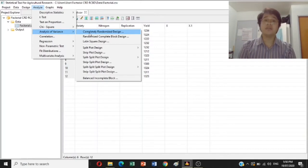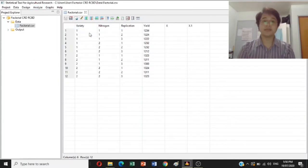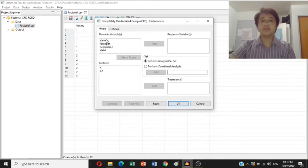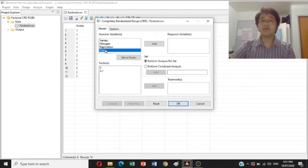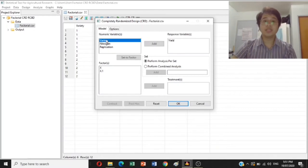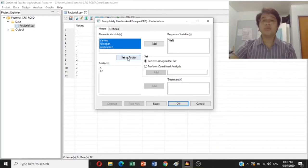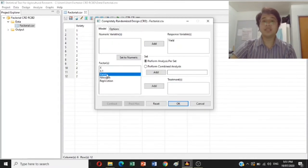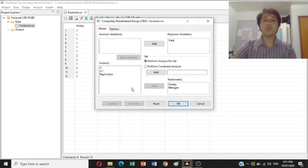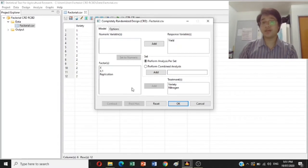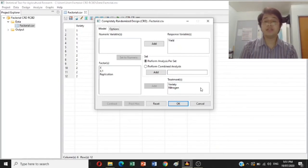There are several choices. Our interest is under Completely Randomized Design — just click OK. Our response variable is the parameter yield, so add yield to the response variable. Then add nitrogen and variety as factors — the variety and nitrogen must be placed inside the treatment box. Take note that we have two factors, so both factor A and factor B must be added to treatments.